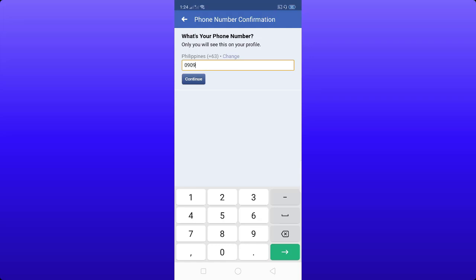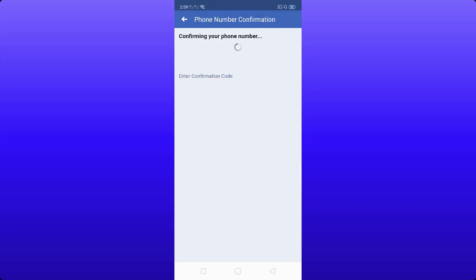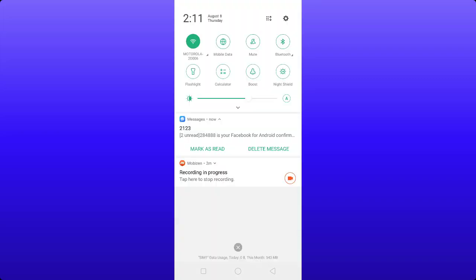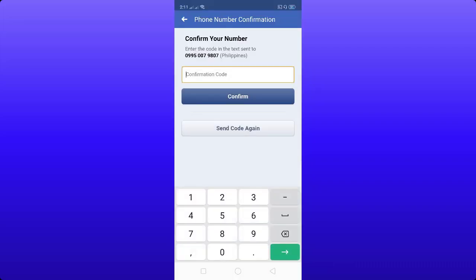Type your new phone number in the empty box, then click Continue. Now wait for the confirmation code to be sent to your new number. The Facebook confirmation code is 28488888. Type that code and click Confirm.